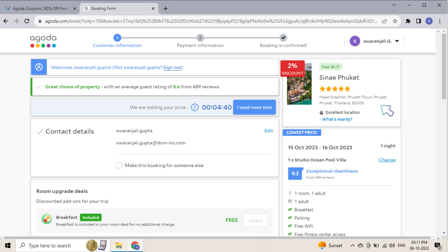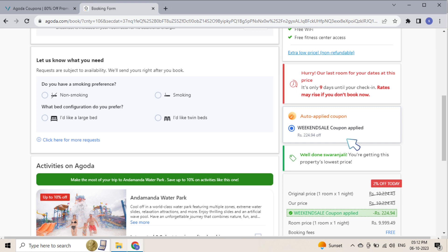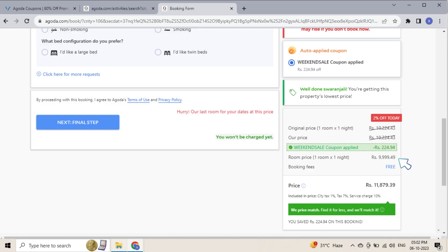Shop on Agoda and add items to cart. Once you check out, you will see the 'Enter a Coupon or Promo Code' section. Paste the code and instantly see the discount applied.